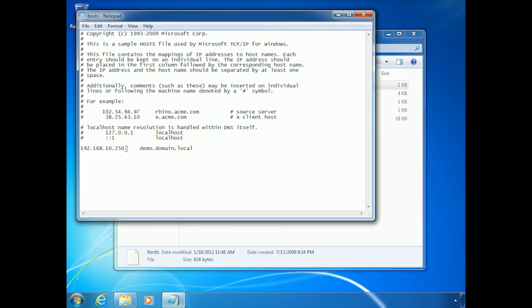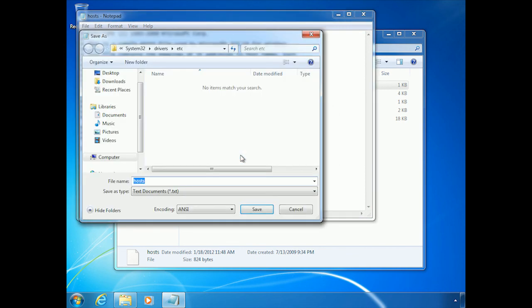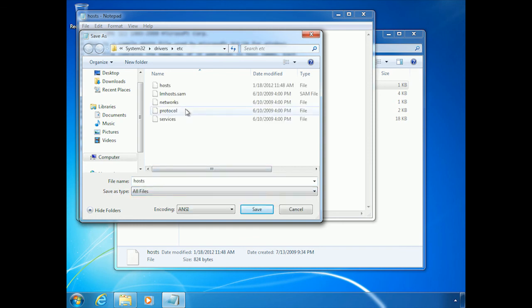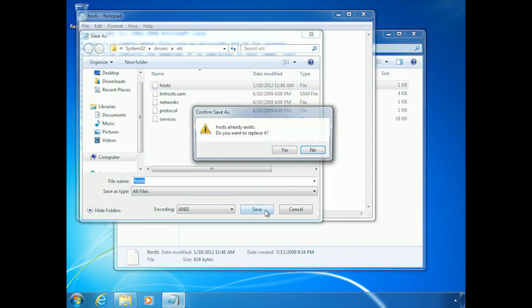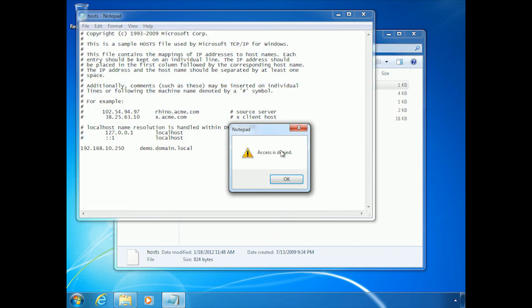So all we have to do now is close this and save the changes. And I want you to watch what happens when I go to save the changes. It brings up the save as window. And if I were to say I want to save this, I've got to go to all files. Let's save this as host, like I'm overwriting it. You want to replace it? Yes. Boom. Access is denied.